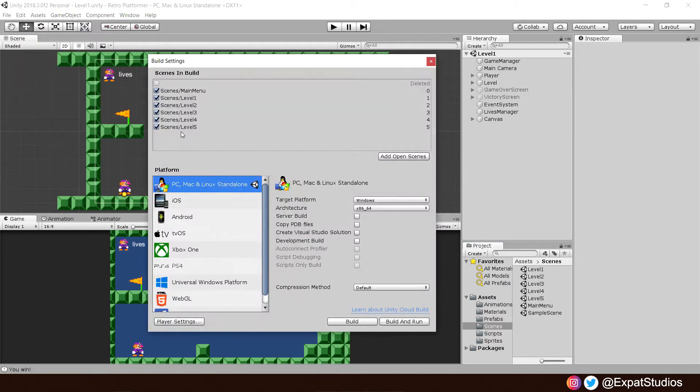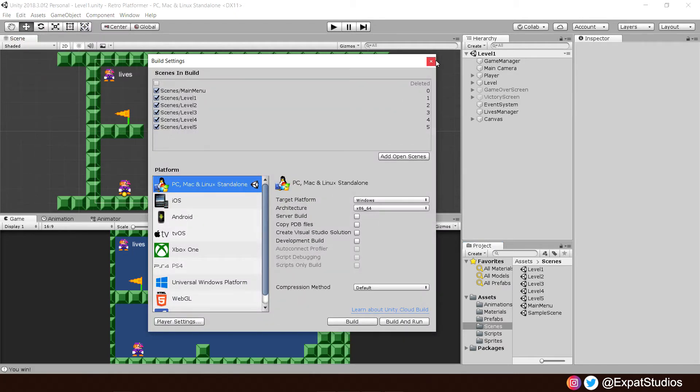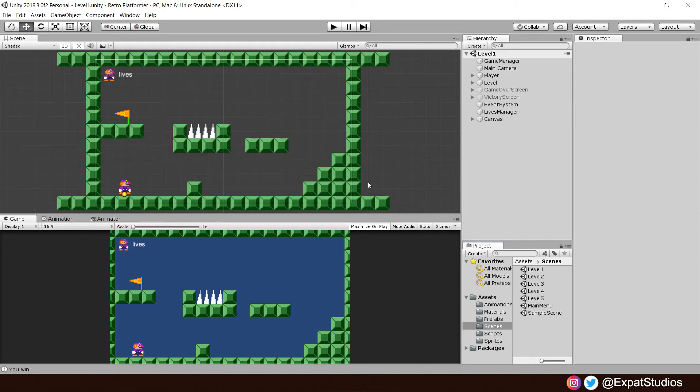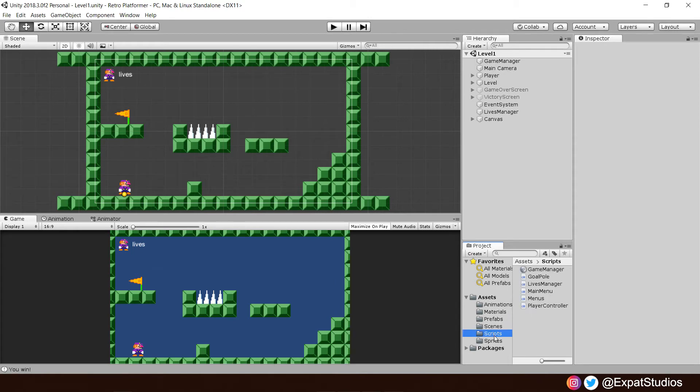It's very important that they are all there because we're now going to move on to writing a function that's going to allow us to progress to the next level upon hitting that goal pole. How do you think we're going to do it? It's something we have done numerous times already. If you guessed using scene management in our menu script, you guessed correct. So I'd like you to go ahead and open up your menu script, please.